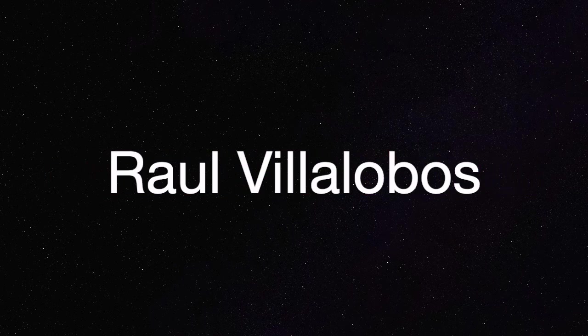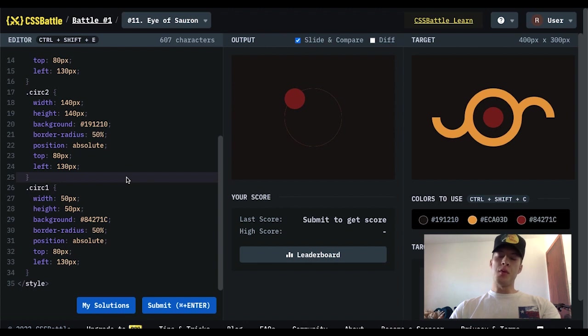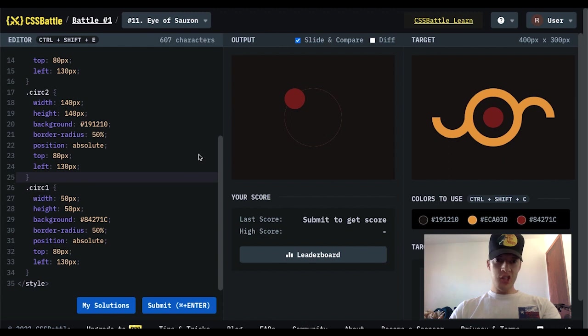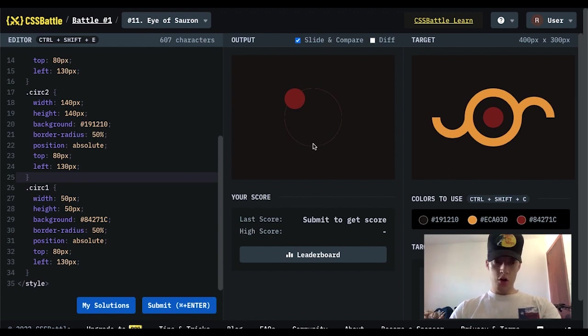Pusha P, yeah, pusha P, turn me up. What's up everybody, welcome to my new video. Today we got challenge 11. I believe this is part 2.